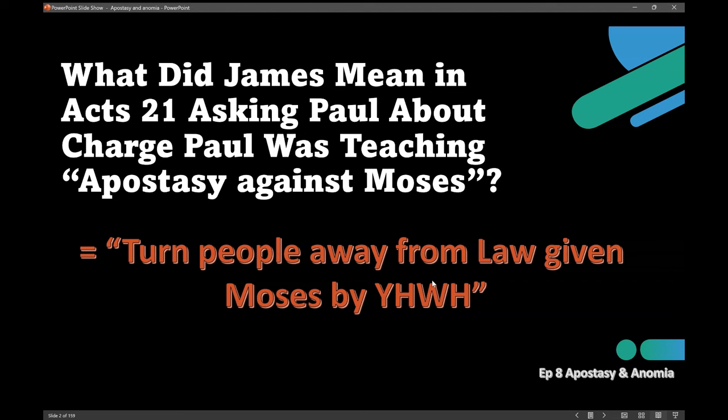In the book of Acts, chapter 21, verse 21, James uses the word apostasy in Greek. It's usually not translated — you can see it's translated as the word 'forsake,' but it isn't. It's apostasy. So the issue we're going to talk about is: what did James mean in Acts 21, asking Paul about the charge that Paul was teaching apostasy against Moses?